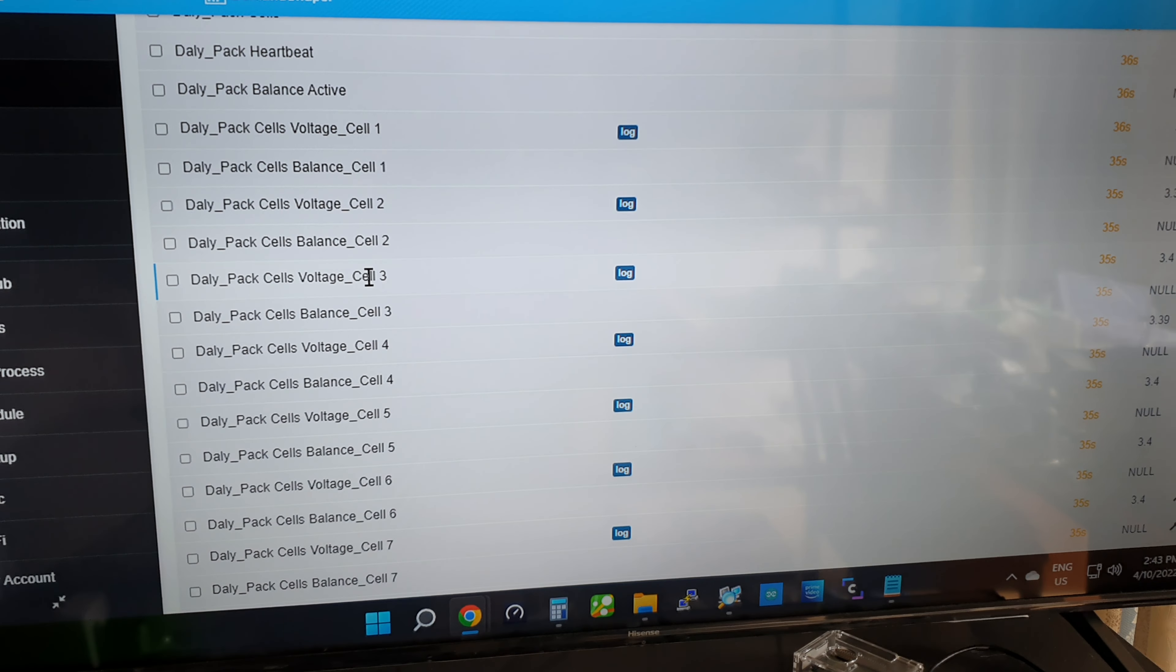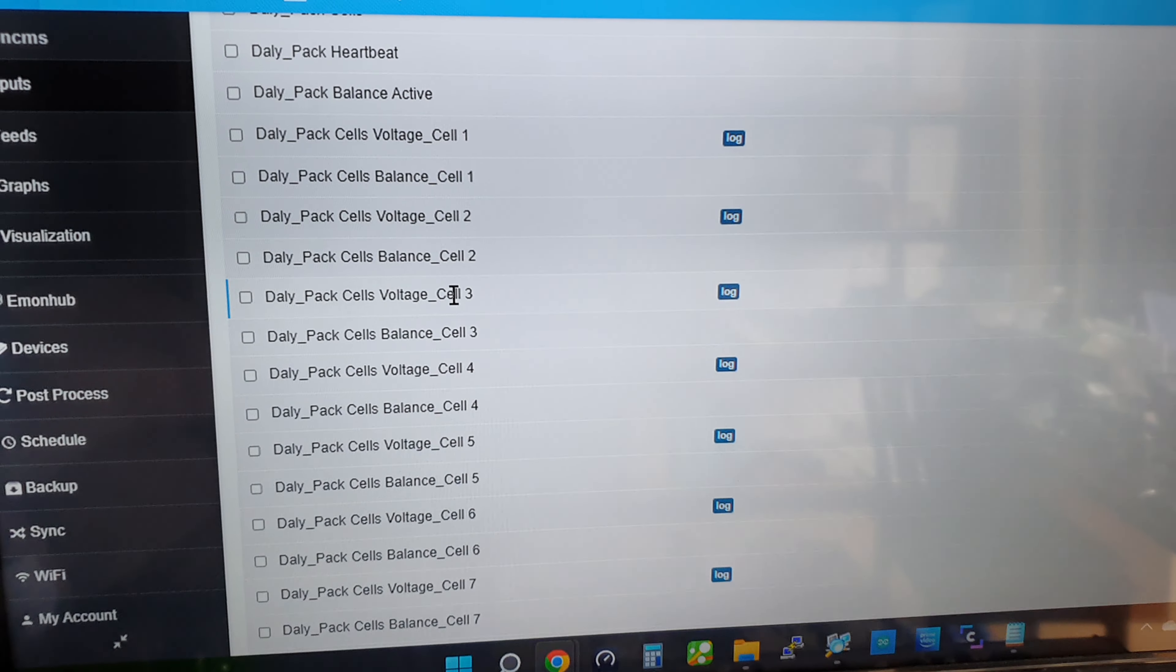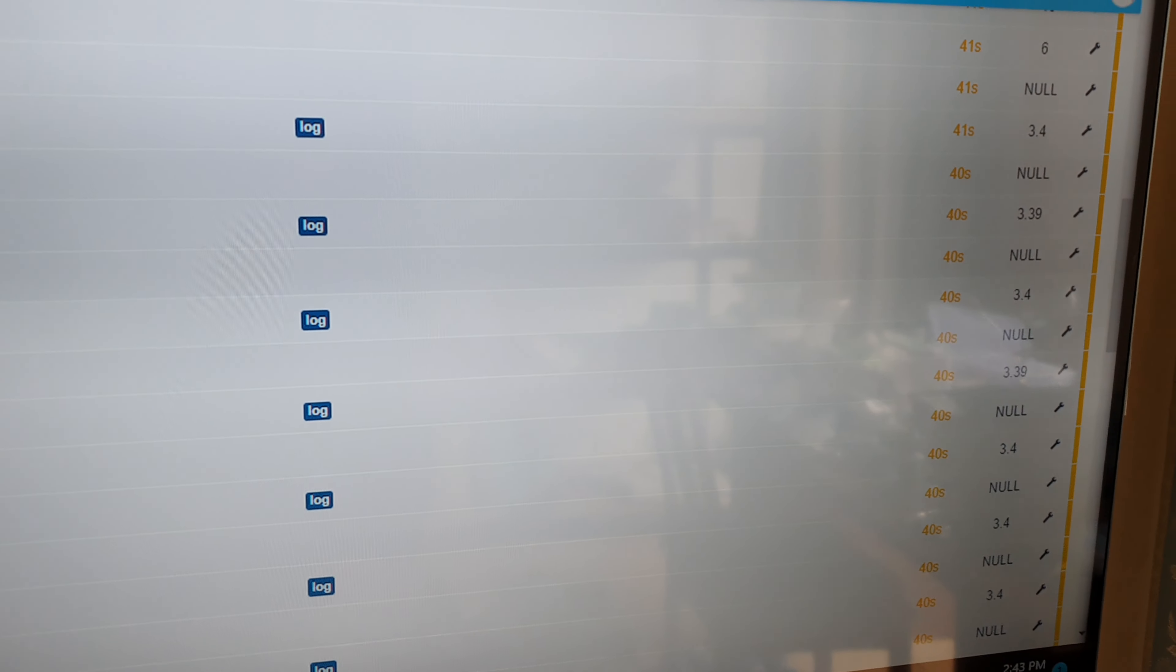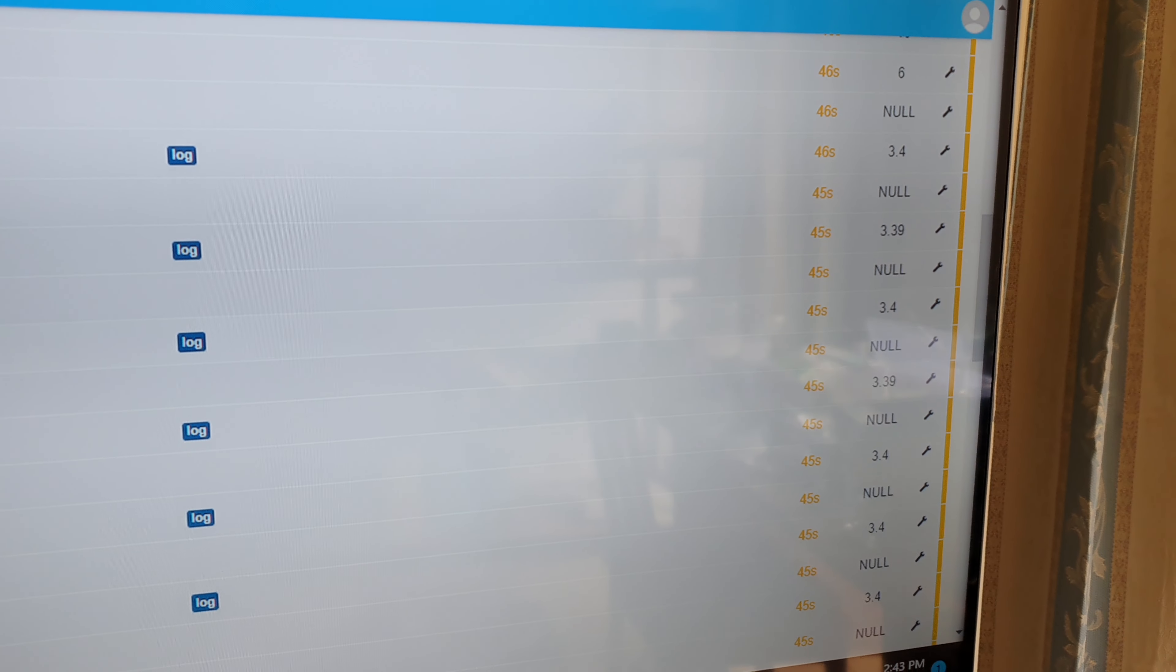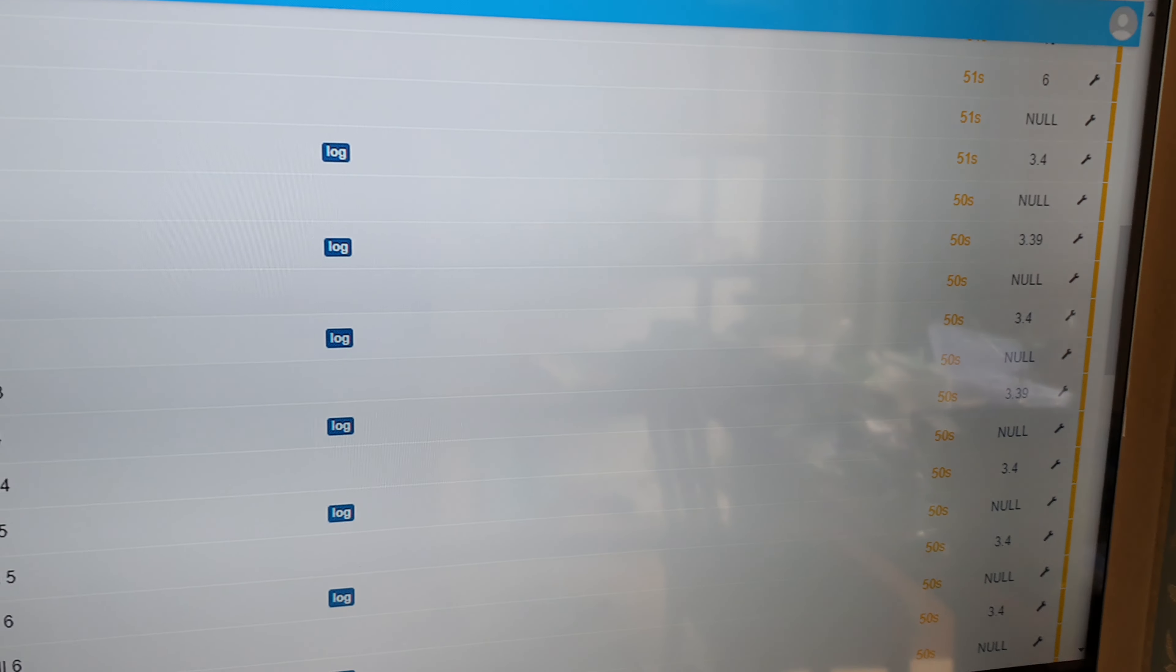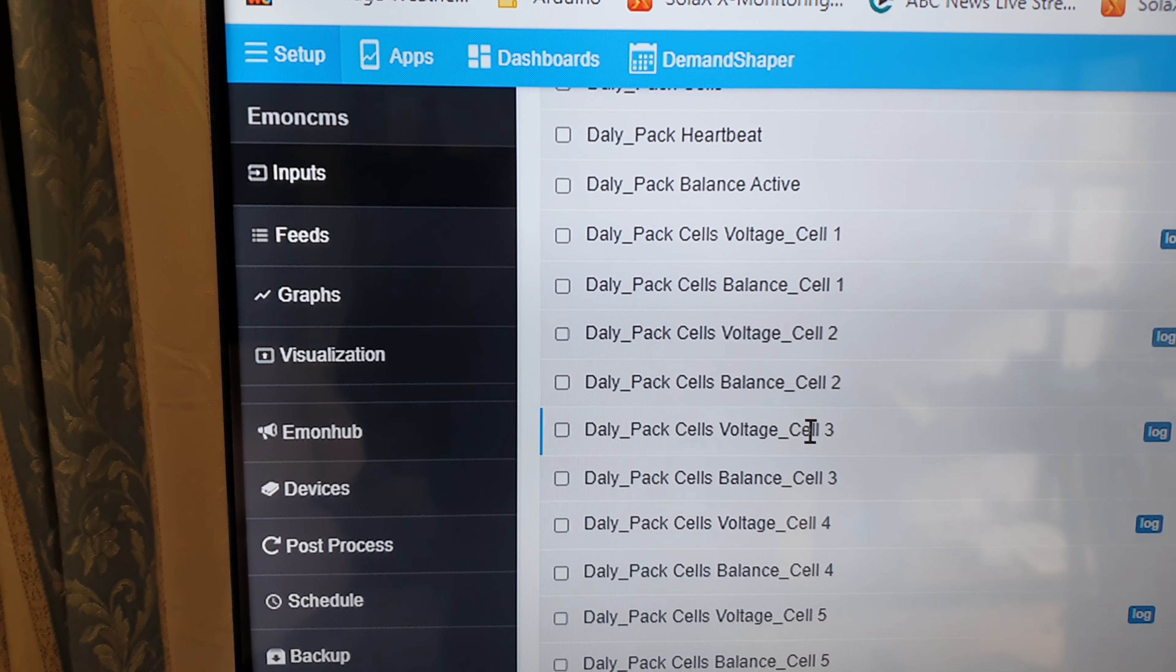You can see where I've actually set it up so I can log the data. It'll cycle every so many seconds, it'll get a new lot of data. That's the inputs, and then we'll have a look at the feeds.